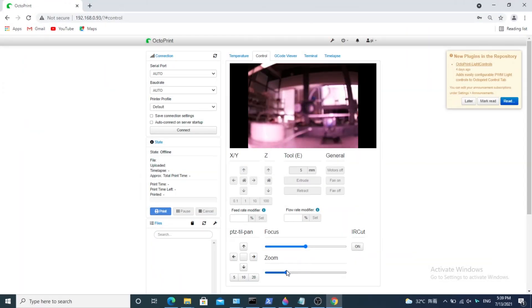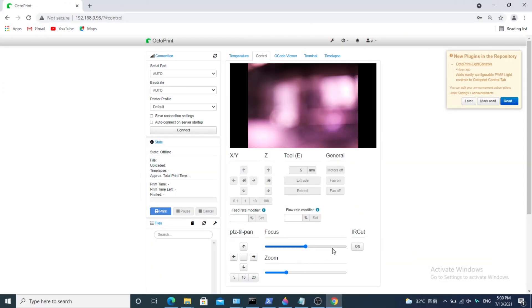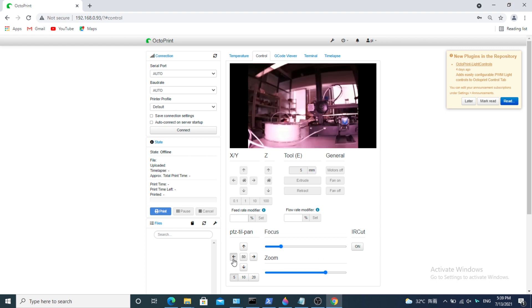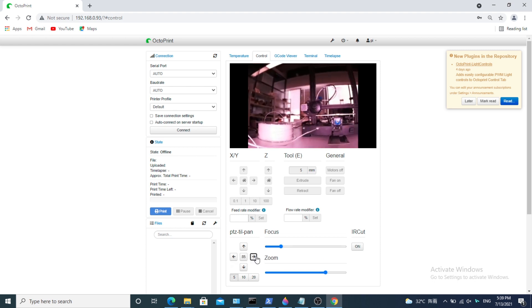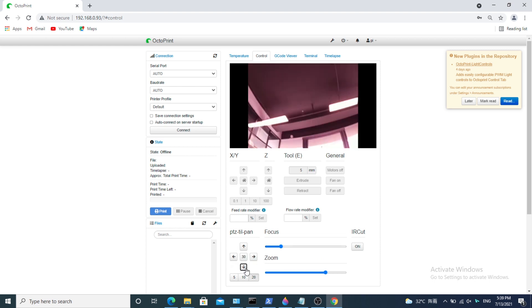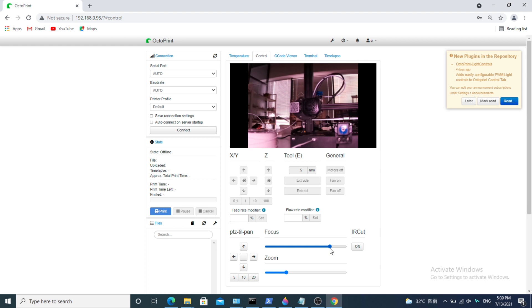If you don't need such a high-resolution PTZ camera, you can choose the 5MP version or 8MP version. The usage is the same.